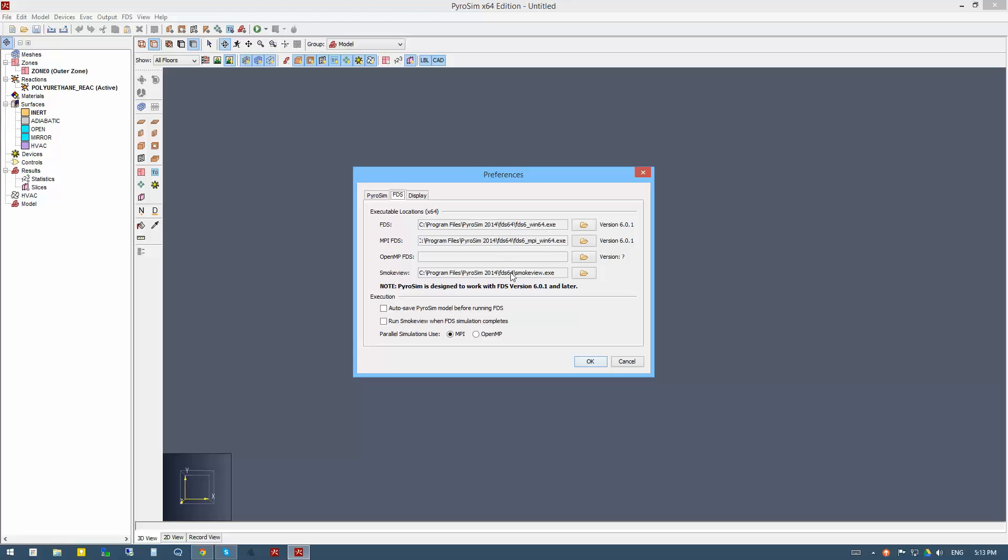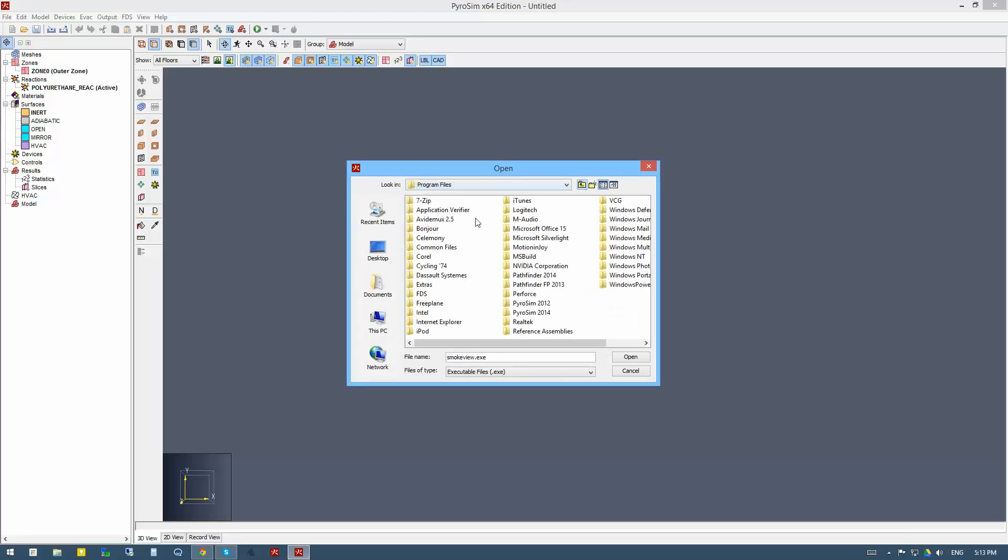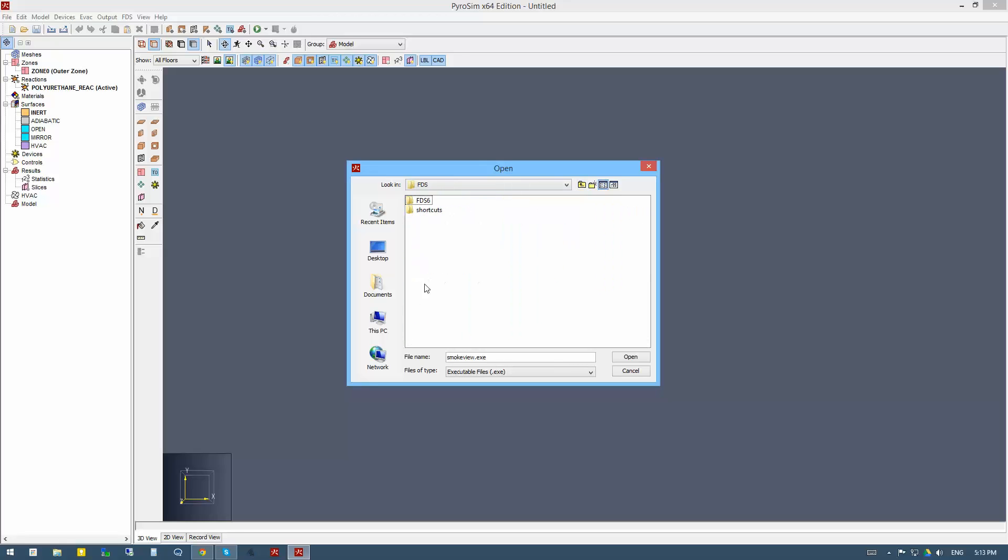But usually SmokeView is backward compatible, and new versions can easily read older versions of FDS data. So all we do here is click the little folder directory here, and now go up a few levels to program files. It was written to FDS, FDS6, and bin.